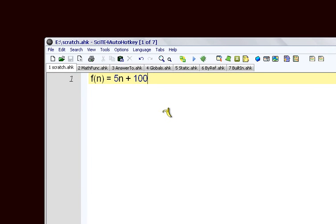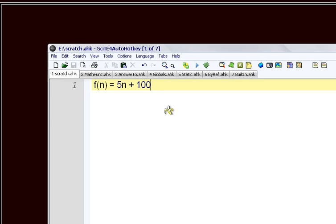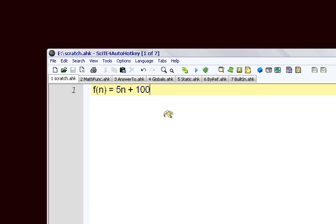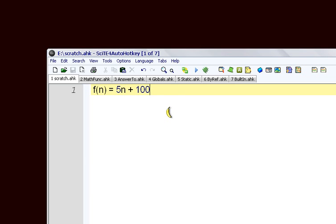There's two ways to think of a function if you've never done any programming before. One way is like a math function. We have the function of n is 5n plus 100. So if n was 1 it would be 105 in this example. You have an input value, in this case n, and then it does some stuff inside the function and gives you your output value.